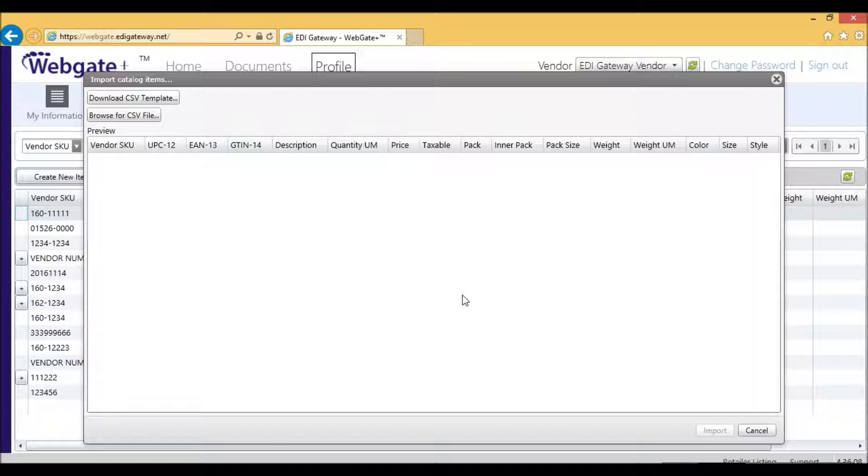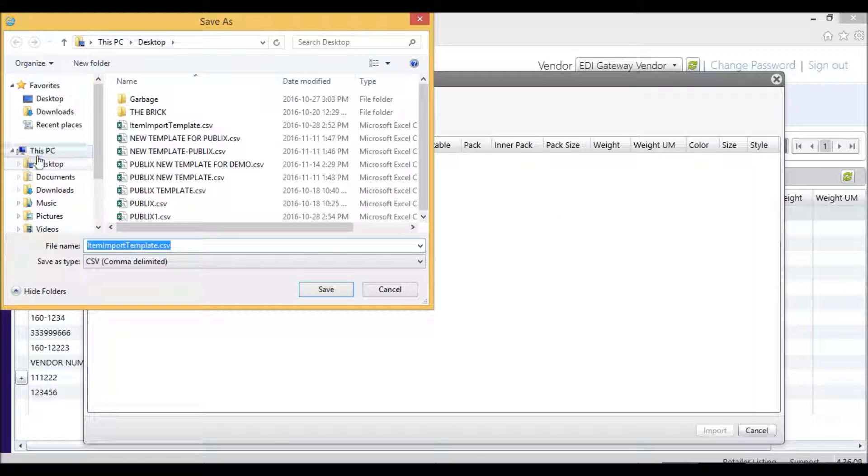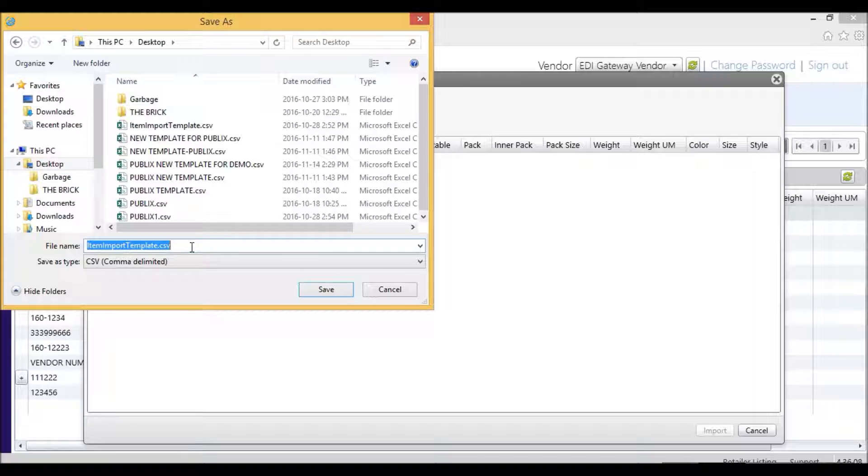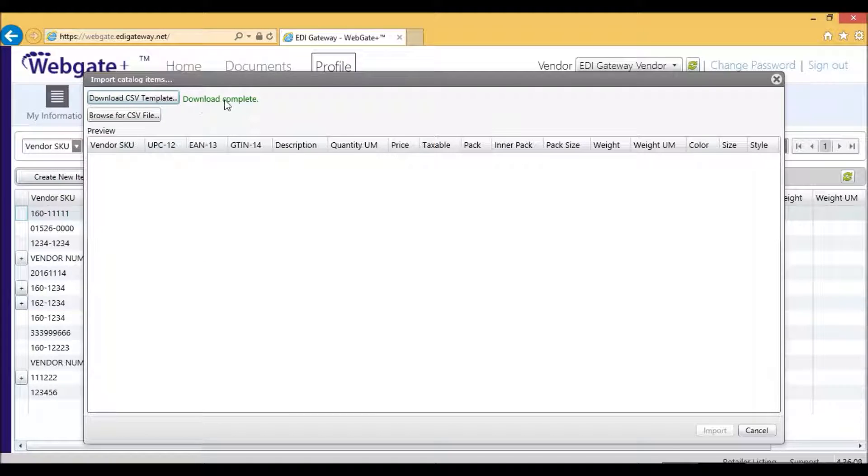You'll click on OK. Then you may want to save this somewhere where it's easily accessible. I'll just put this on my desktop, and I'll enter Rona Template. Once the download is completed, I will access my desktop and retrieve the file.